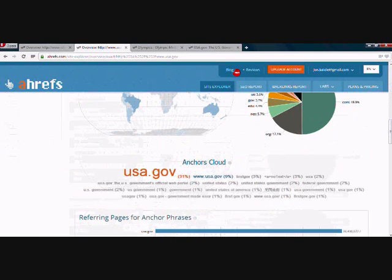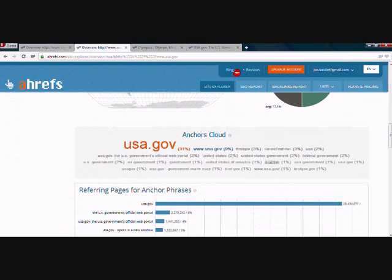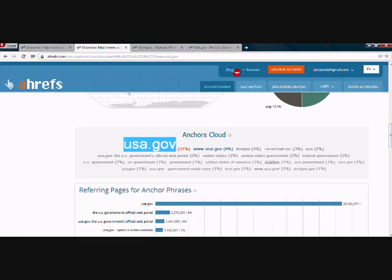Let's go down and check the anchor text profile. Again, USA.gov, the URL, a variation of the URL, first.gov, no text, last images, USA, USA.gov, 'the US government's official web portal,' 'the United States' — all of these below 2% from here. Once again, you've just got a real variation of anchor text, all variations of the brand name, or obviously 'the United States of America,' which is slightly different. USA.gov does have a bit of a domination by that anchor text, and that's okay. You can have the majority of your anchor text be a certain term as long as it's the URL or your brand name — simple as that. It's just far more natural to Google.